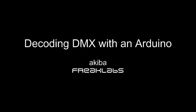Hey what's up, this is Aykiba from Freak Labs. In this video I'm going to go over how to decode DMX frames using an Arduino.